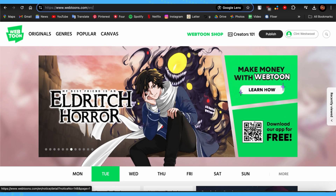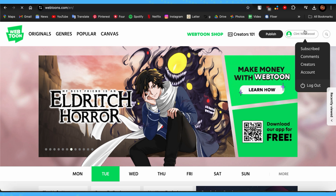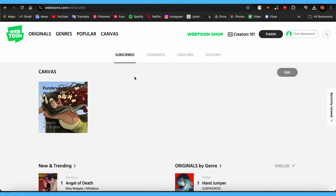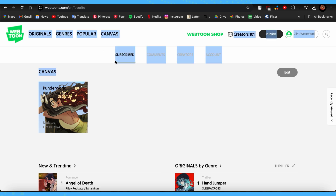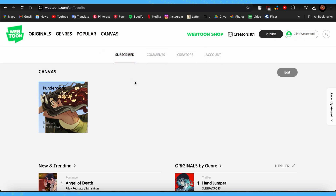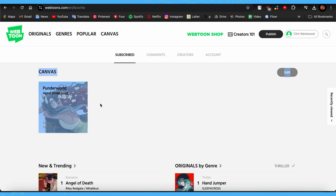There you go — that's how you see your subscribed Canvas in Webtoon on PC. I hope this video was helpful. If you found it helpful, please leave us a like and drop a comment down below. If you want more helpful videos like these, please subscribe to our channel. We'll see you again next time, thank you for watching.